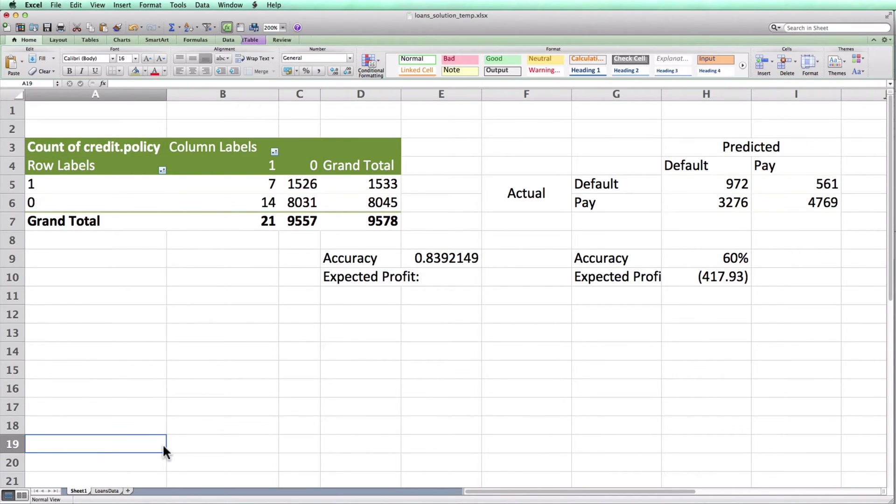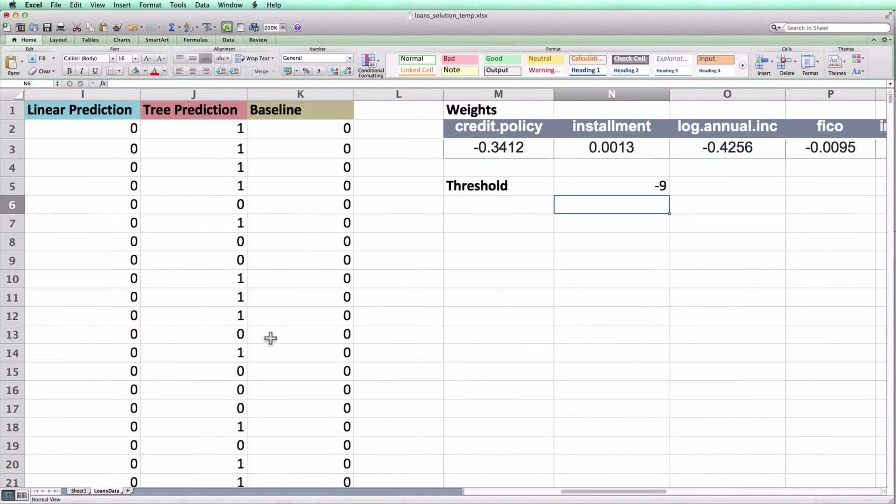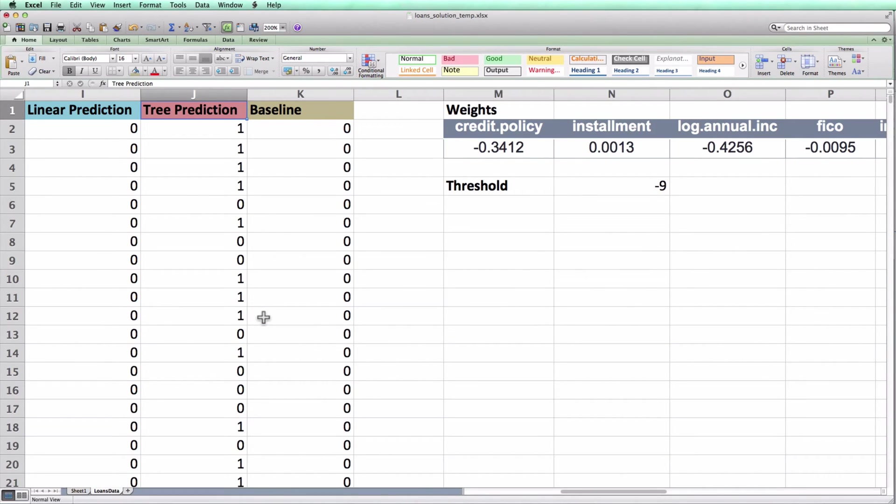If you'd like to practice your skills, I encourage you to look back here at the original sheet and now form the confusion matrix for the tree predictor again using pivot tables. There will be a solution on Blackboard if you want to compare your work. Good luck and let me know if you have any questions in class.